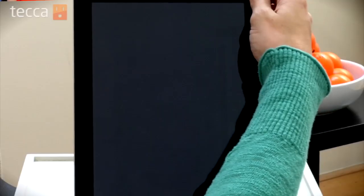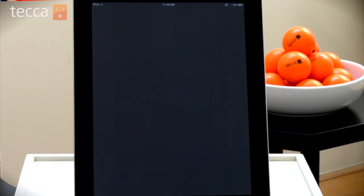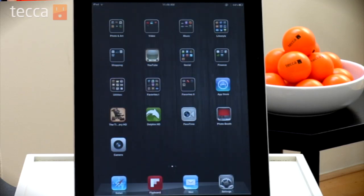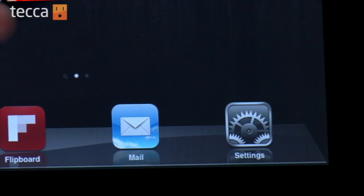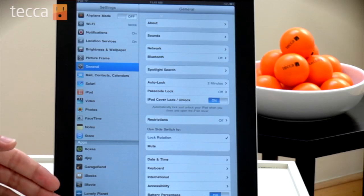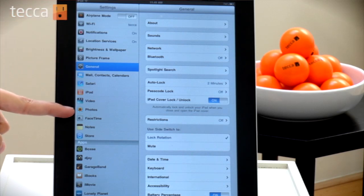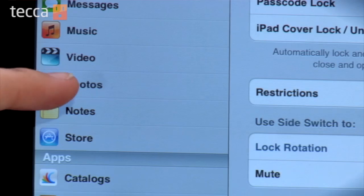Now you can do this on your iPhone, your iPod Touch, or your iPad, but for today we're going to use the iPad. So from your home screen, let's open up Settings.